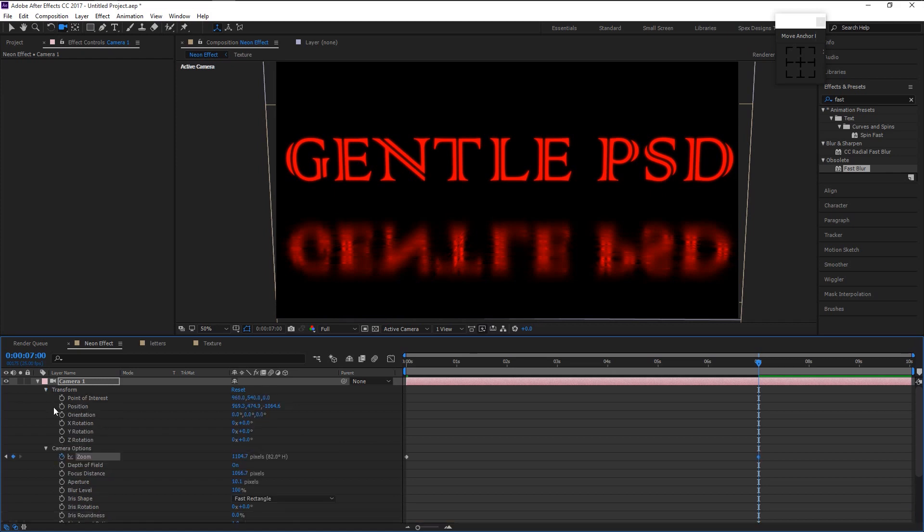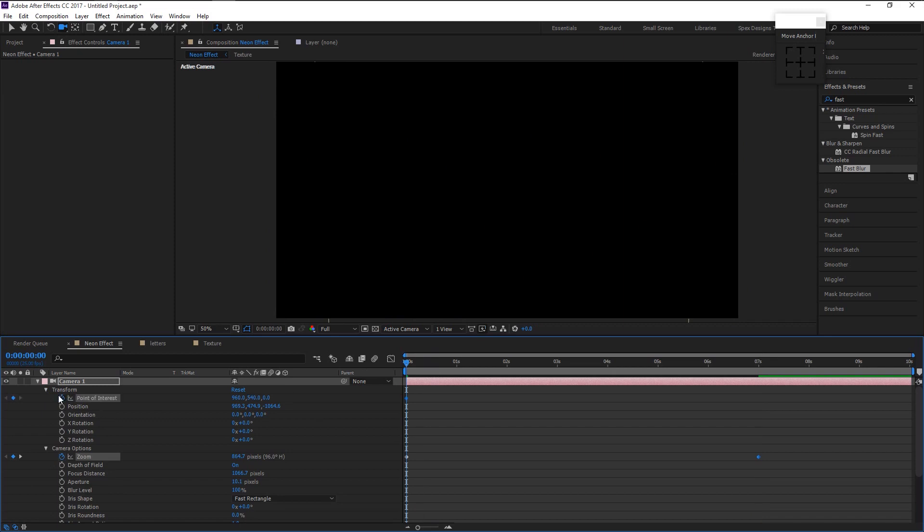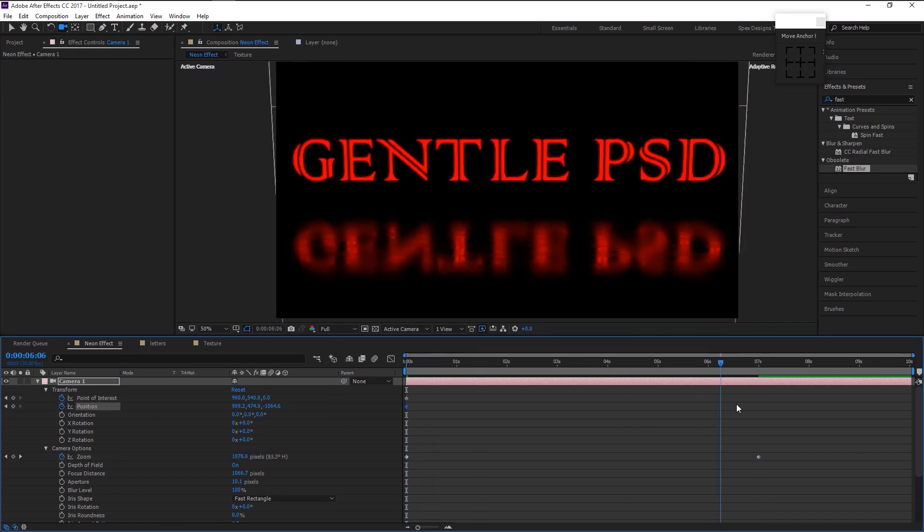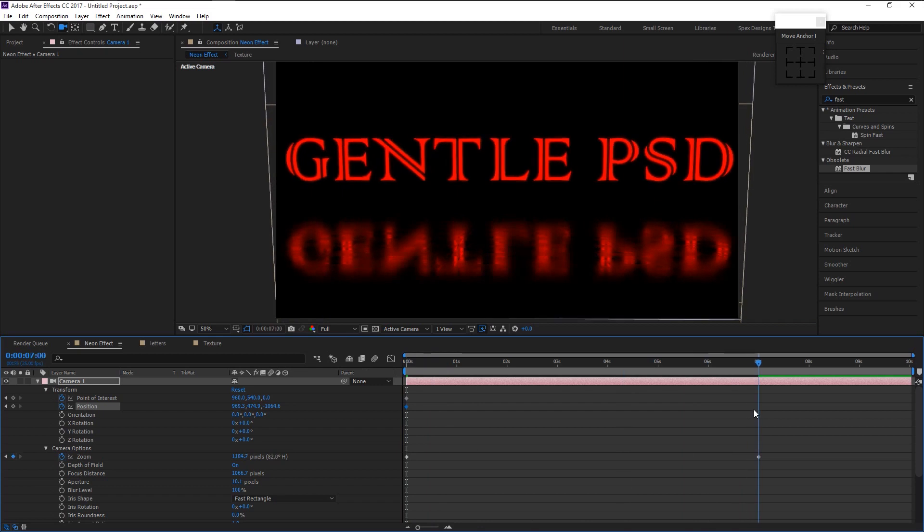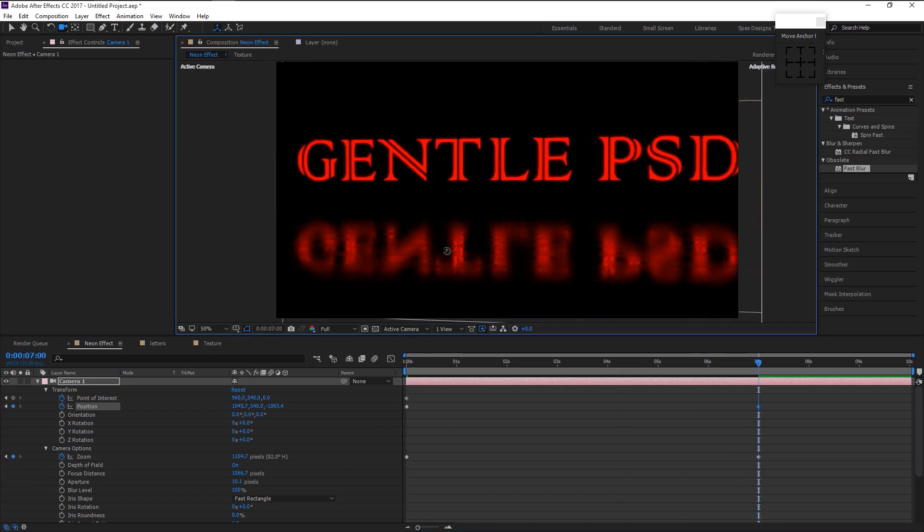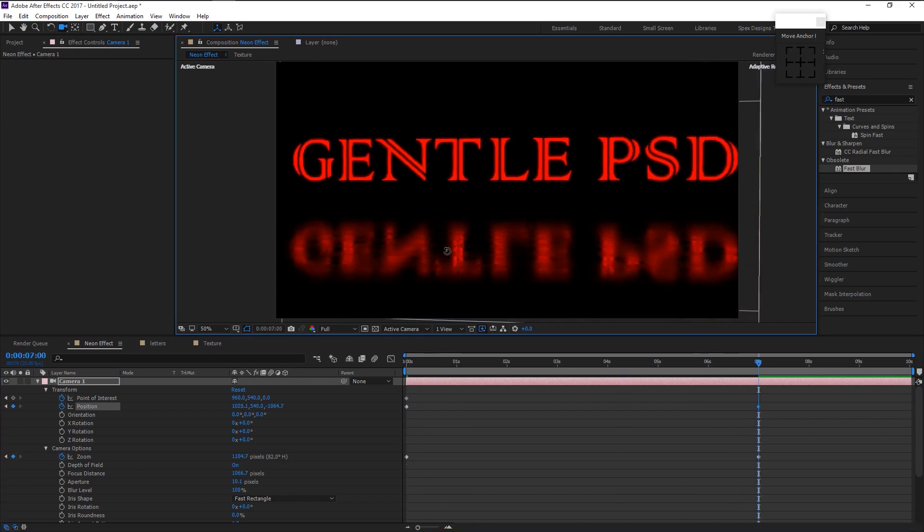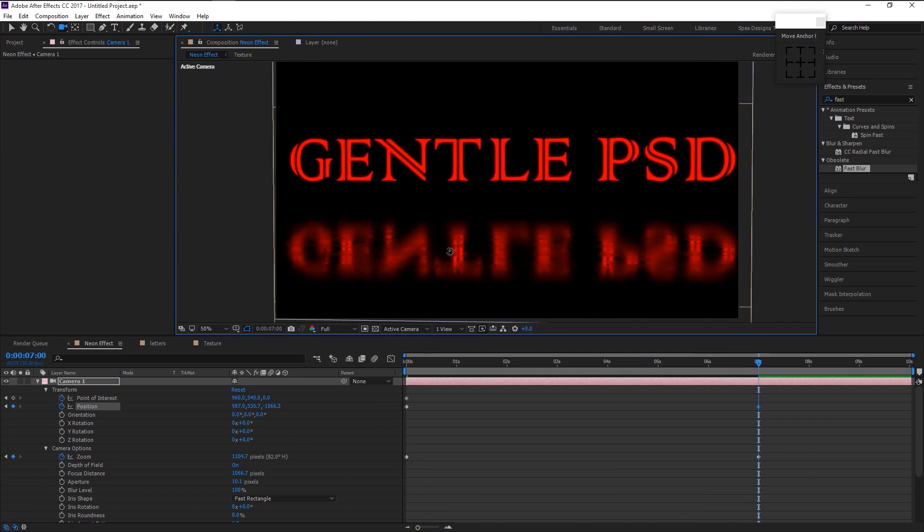To give it more depth, place the indicator at the beginning and keyframe the point of interest and position like this. Place it at 7 second and use the rotate tool and rotate it slightly like this.